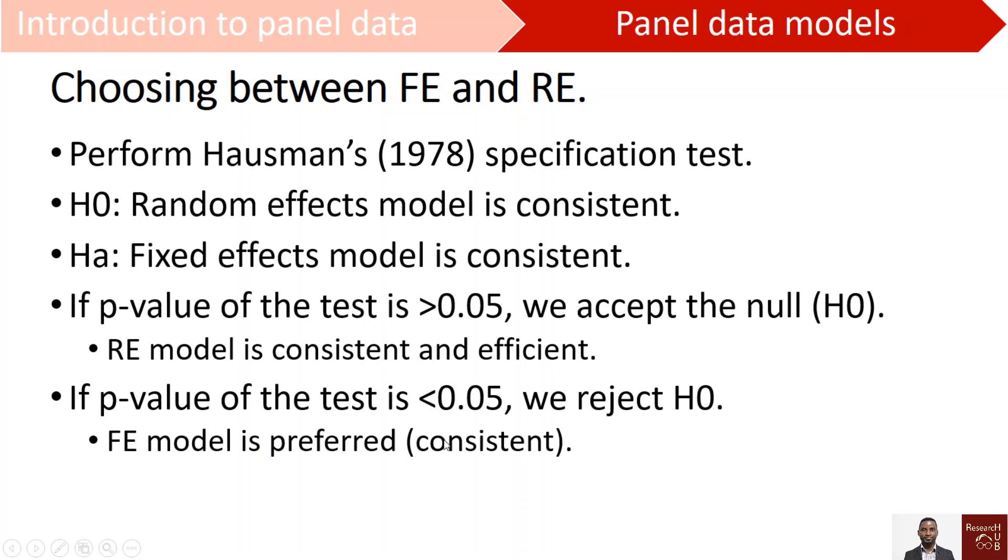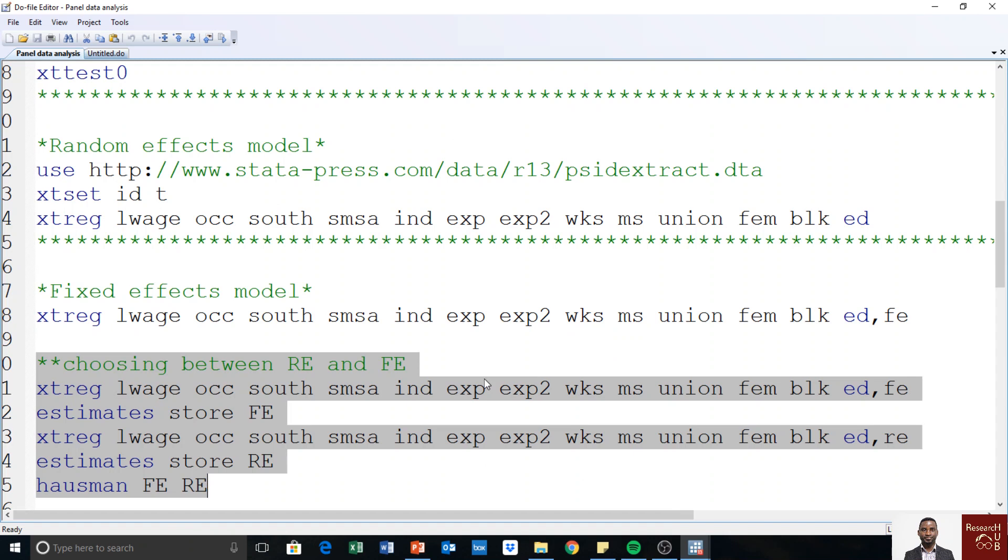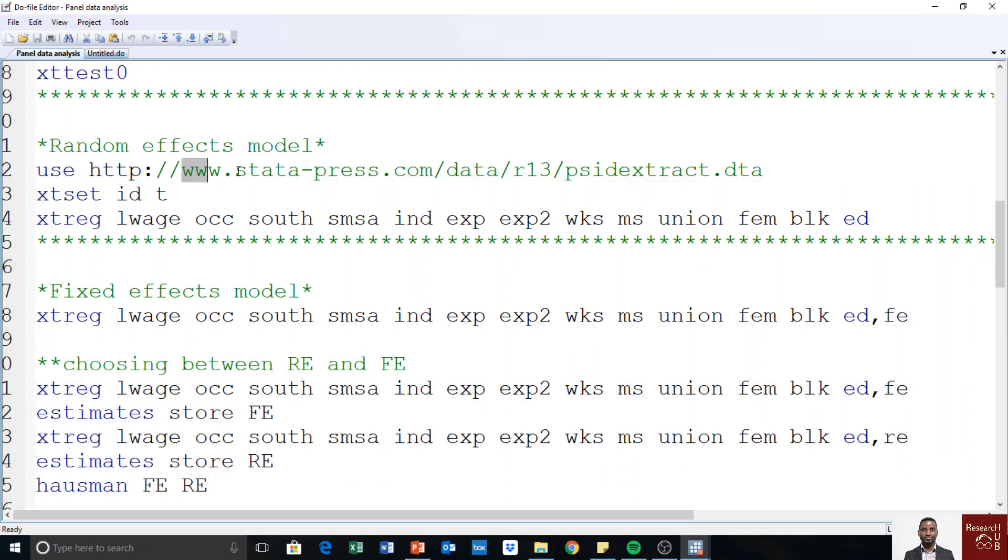So let's go to Stata and see how we can do that in action. We have been using the dataset called the Panel Income Dynamics and we showed how to retrieve it from Stata itself, as we can see here. So we will continue to use this dataset to learn how to decide between fixed effects model and random effects model.